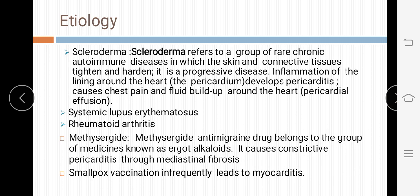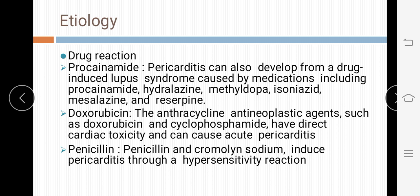Further etiological factors include scleroderma, a group of rare autoimmune disorders in which skin and connective tissue tighten and harden, causing progressive inflammation of the pericardium. Systemic lupus erythematosus and rheumatoid arthritis are also causes. Anti-migraine drugs can cause constrictive pericarditis. Smallpox vaccination sometimes causes myocarditis, which may lead to pericarditis. Drug reactions involving procainamide, doxorubicin, and penicillin can also cause pericarditis.